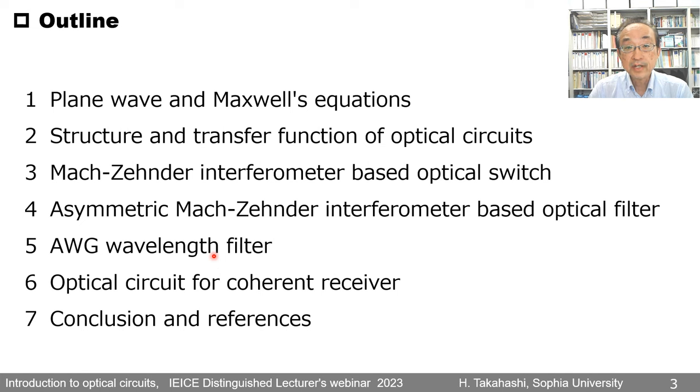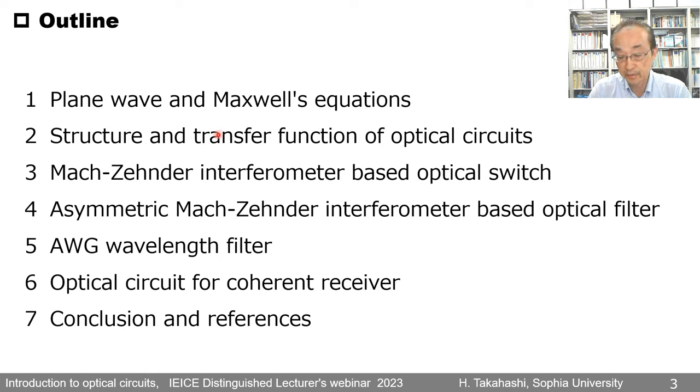This is an outline of my talk. First, I'd like to start with the plane wave and Maxwell's equations.